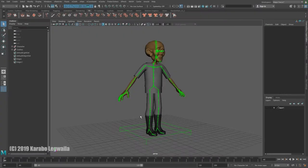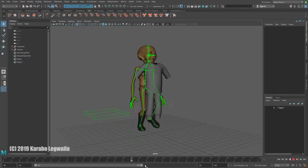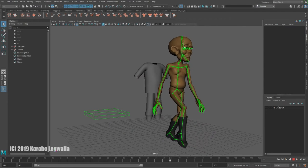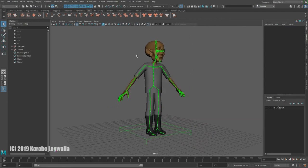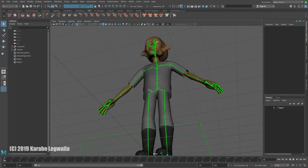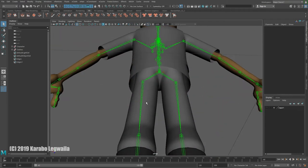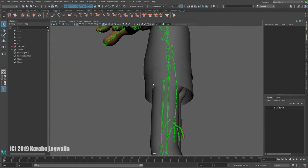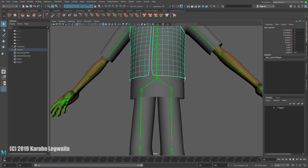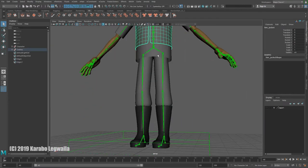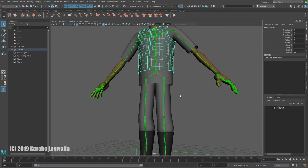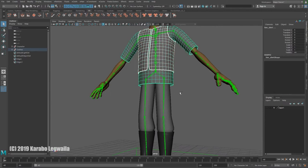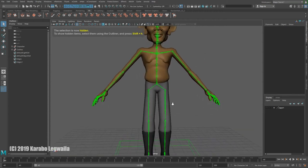Maya cloth simulation for clothing. We have a character that is animated, and we need to put clothes on. I'm going to start with the pants because they are underneath everything else — I have a shirt and a jacket — so everything else is going to sit on top. I need to simulate the pants first, so I'm going to hide my shirt and jacket.